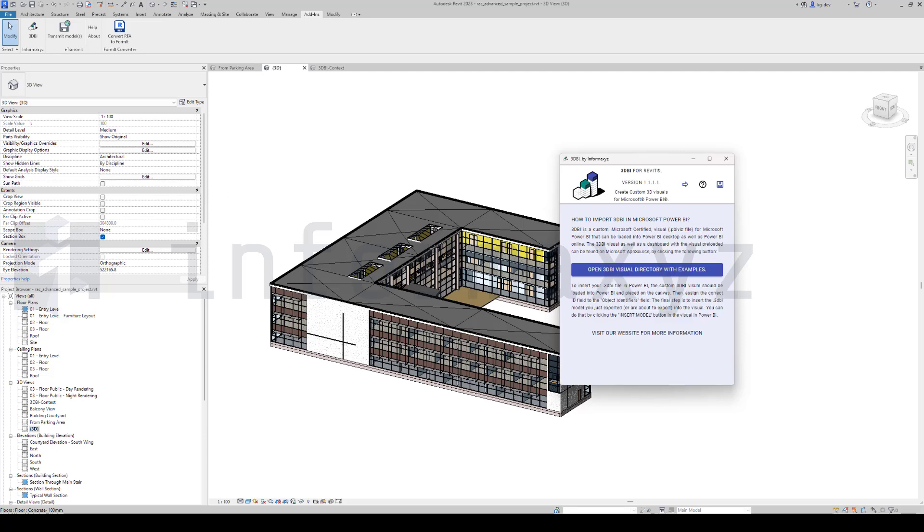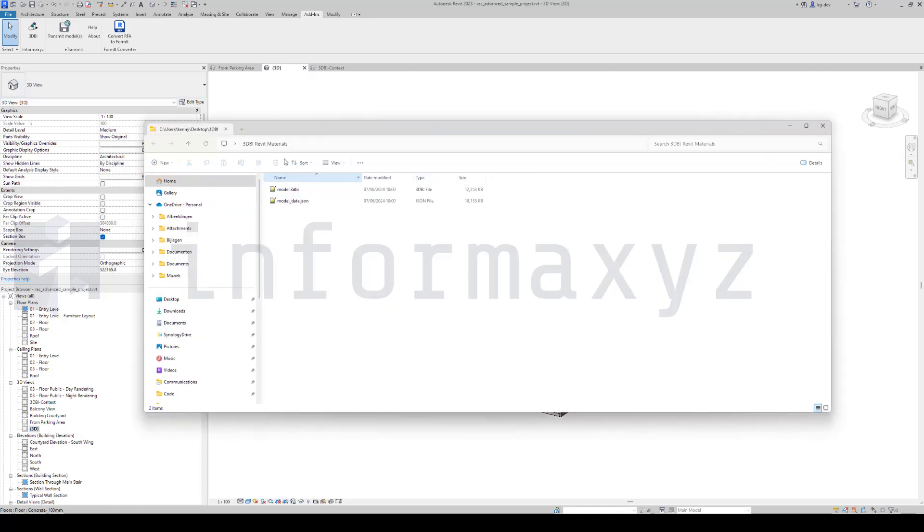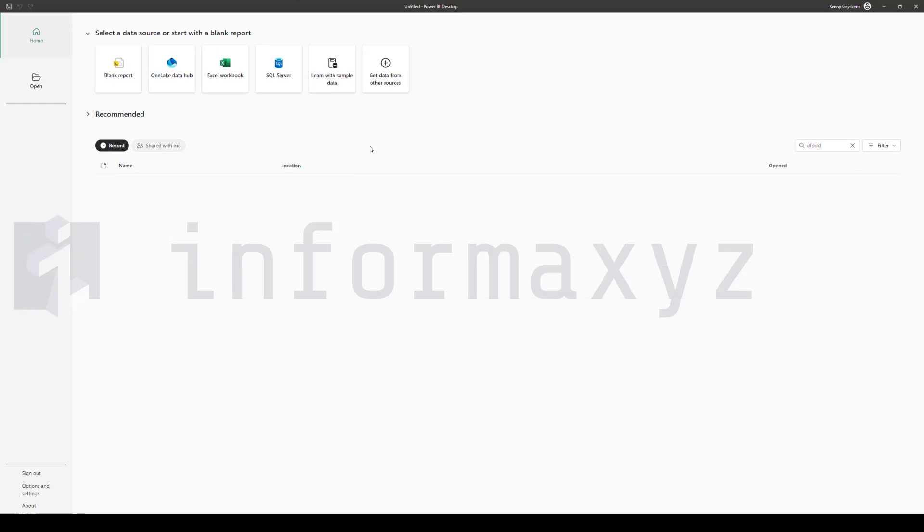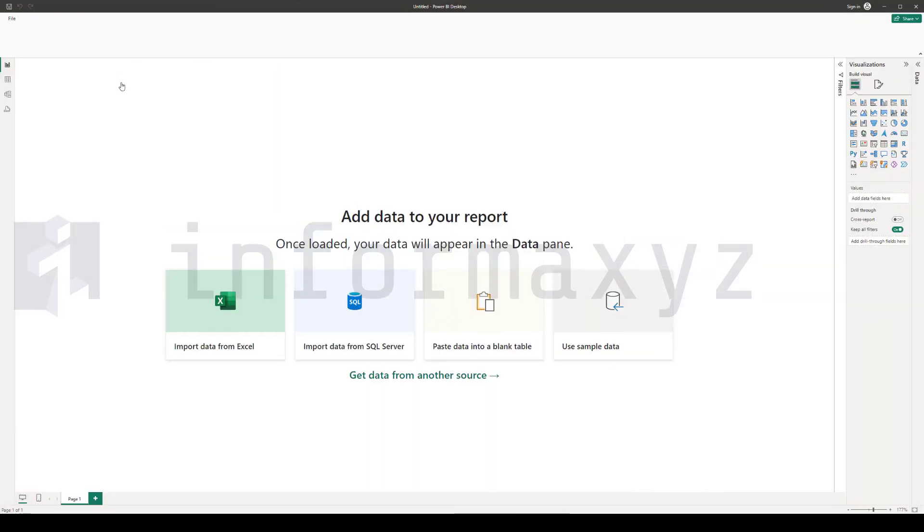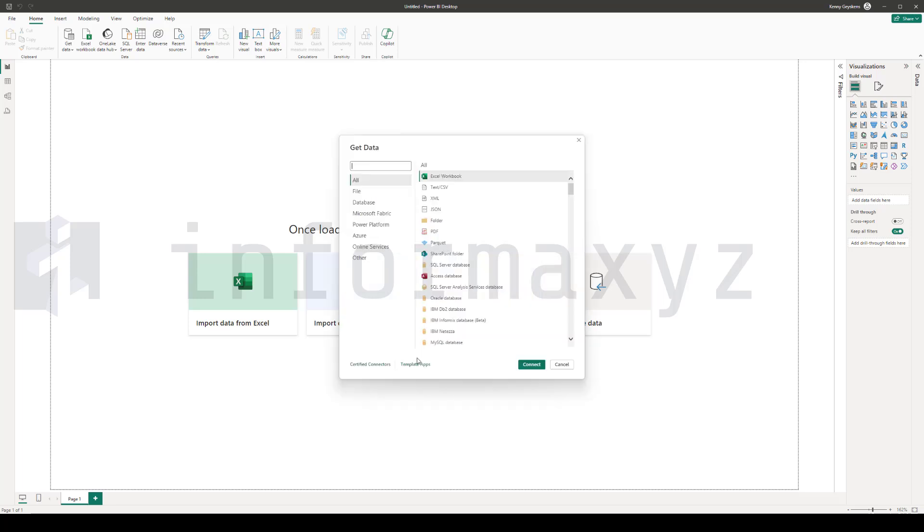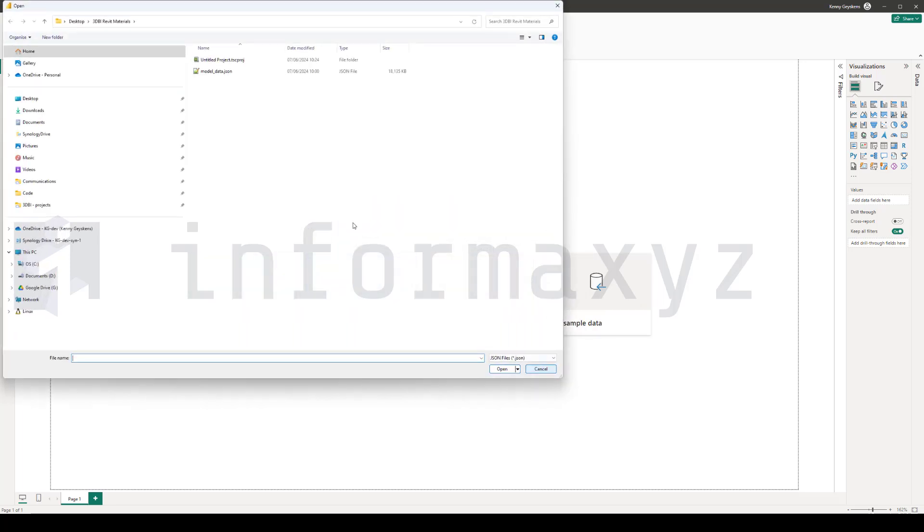Once the export is complete, you should be able to find a 3DBI file, but also a JSON file containing all the data. Now that the export is complete, it's time to launch Power BI and get that data into Power BI. I'll start off with a blank Power BI report and use the JSON connector that ships with Power BI to connect with the JSON file that I just exported.